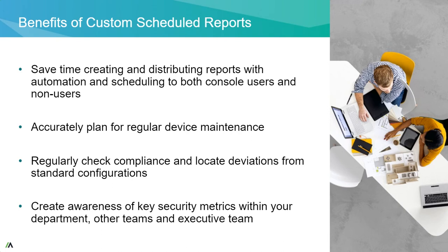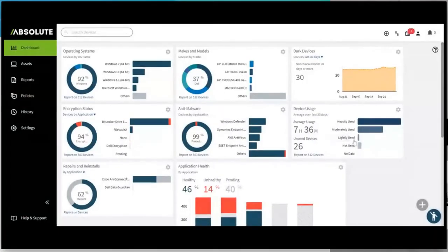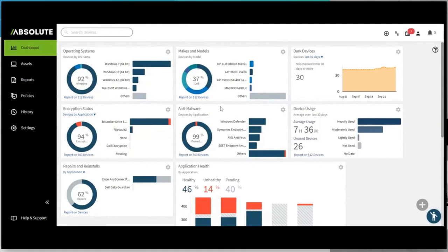Here I want to share my screen. Here we start off with our dashboard view. For our existing users, this is the compliance model that you would see right away. For our newer users, this is the type of information that you can see in a single pane of glass view, seeing not only the operating system, make and model, but also the encryption and anti-malware.